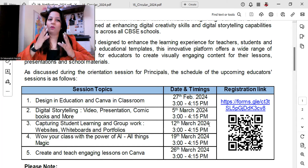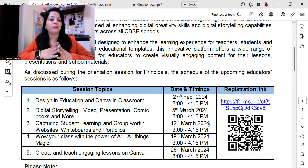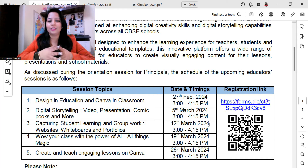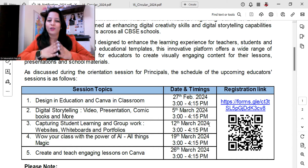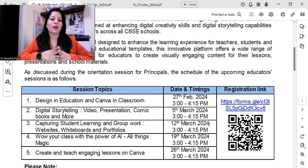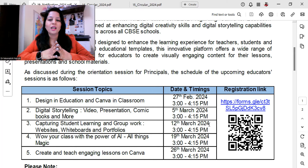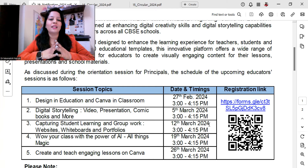The first session on 27th February covers Design in Education and Canva in the Classroom. On 5th March, the session will be on digital storytelling, video presentation, comic books, and more. On 12th March, it will cover capturing student learning and group work — websites, whiteboards, and portfolios. On 19th March, the topic will be powering your class with AI — all things magic. The last session on 26th March will be on Create and Teach Engaging Lessons on Canva.